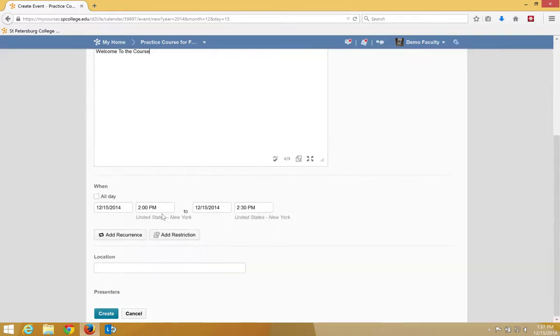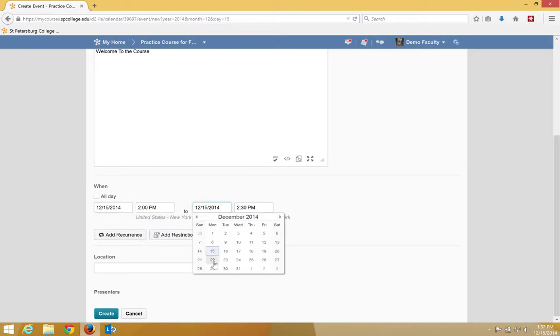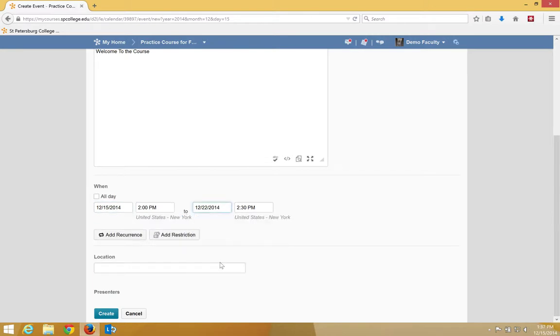If you scroll down, you can specify a date when this will open and when it will close. Click create.